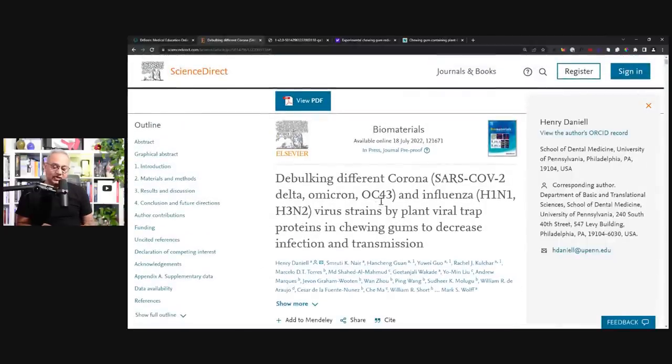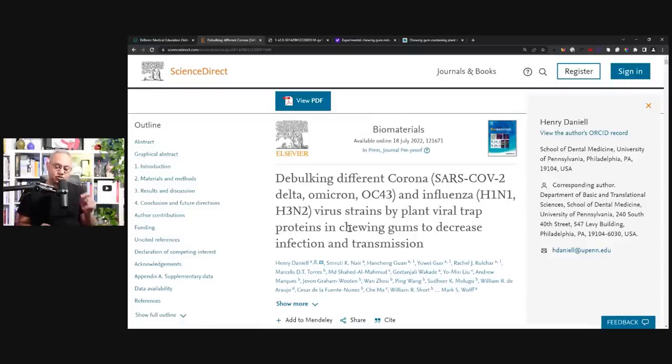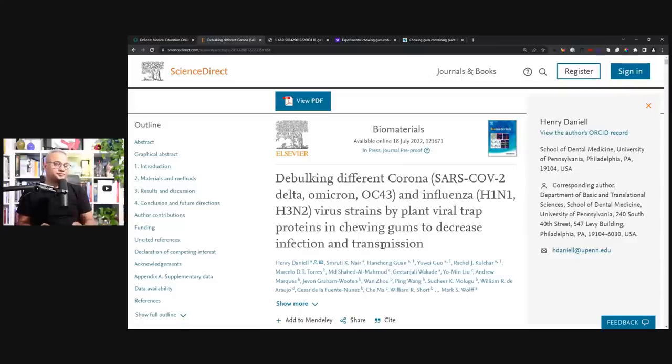This is a study. The study says debulking different coronaviruses, SARS-CoV-2, Delta, Omicron, OC43, and influenza virus strains by plant viral trap proteins in chewing gums to decrease infection and transmission. That is what they're doing.